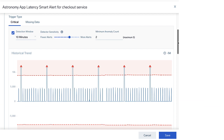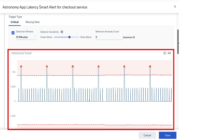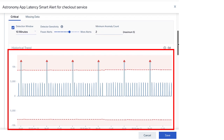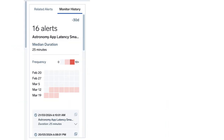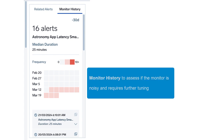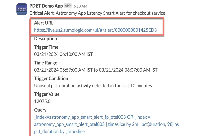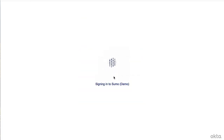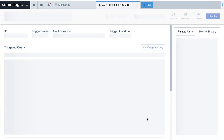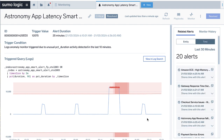Once the monitor has completed training, you'll be able to preview its behavior in the monitor configuration historical trend. You can also view the monitor history to assess if the monitor is noisy and requires further tuning. From the monitor history or from a notification, click through to the alert response page to view the alert and its associated context.